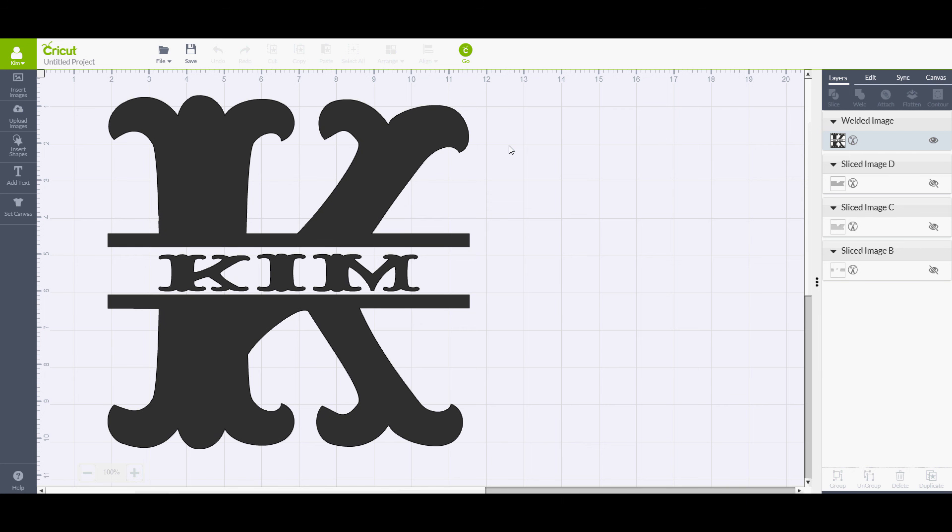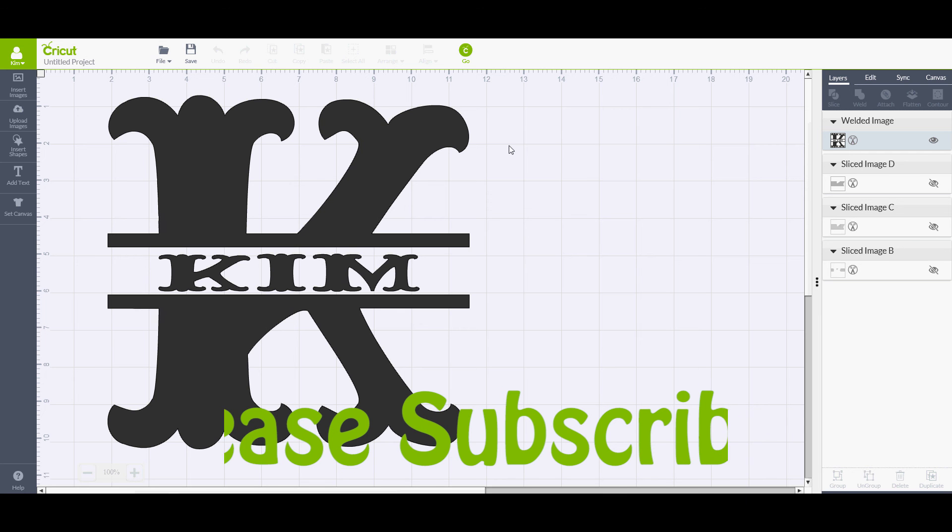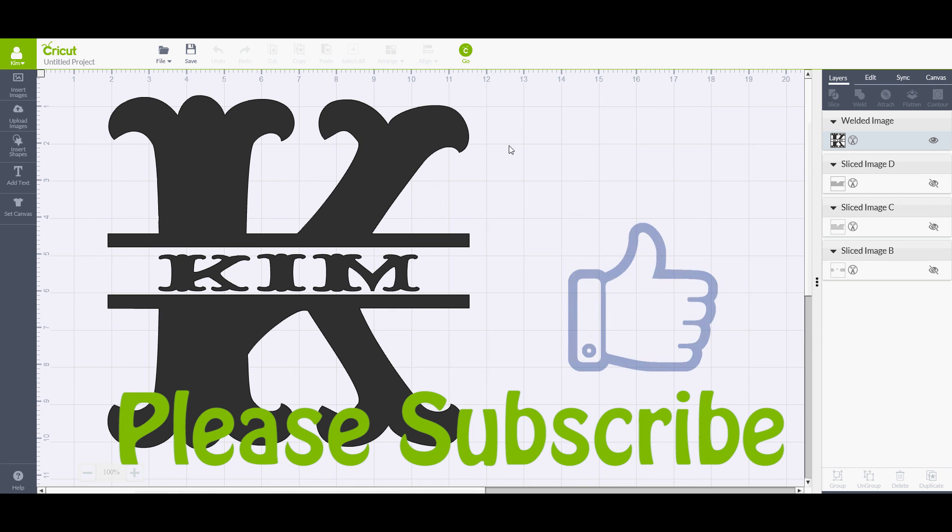So that was my little simple explanation how to make a split monogram on Cricut Design Space. I hope it's been helpful to you. If it has, please subscribe and a thumbs up is always appreciated. I'm Dave. This is Carved Tools. Have a great day! Bye!